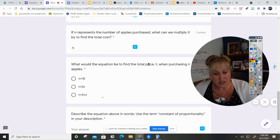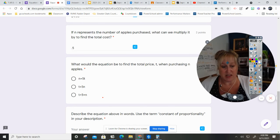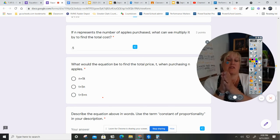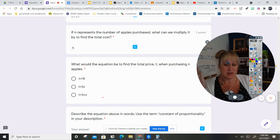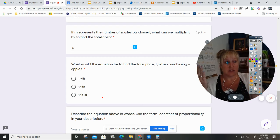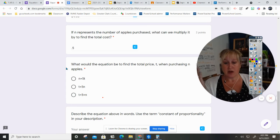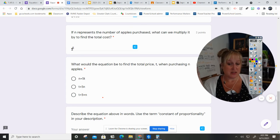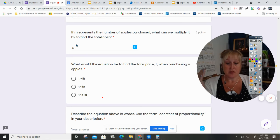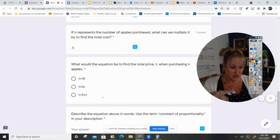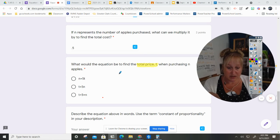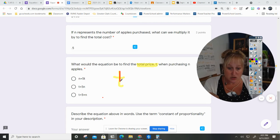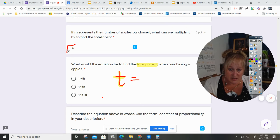What would the equation be to find the total price when purchasing n apples? Okay, so this is where we have to think about that. Total price equals apples times cost, and we determine that the cost, see the blue, is 50 cents per apple. So I'm gonna start highlighting total price, t, so total price equals this.